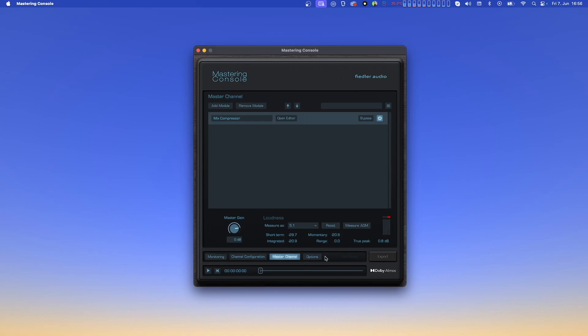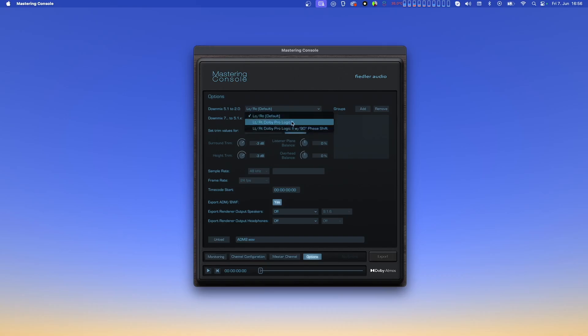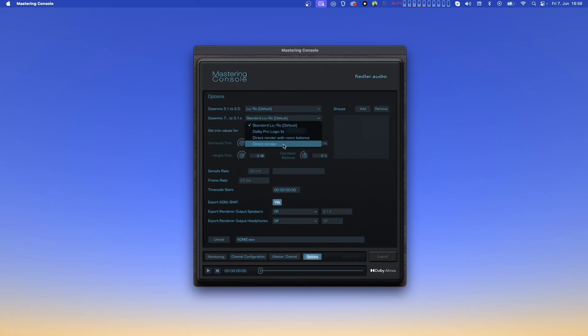Now, let's head over to the options page. On this page, you can adjust the settings for down mix, trim, and balance values, as well as change the timecode start. The two down mix settings determine the algorithm by which your mix will be down mixed to certain speaker layouts. The first drop-down menu lets you choose the algorithm for down mixing from 5.1 to stereo, while the second sets the algorithm used when down mixing from 7.x to 5.1 and 5.1.x. To know what exactly these algorithms do, please refer to the user manual.